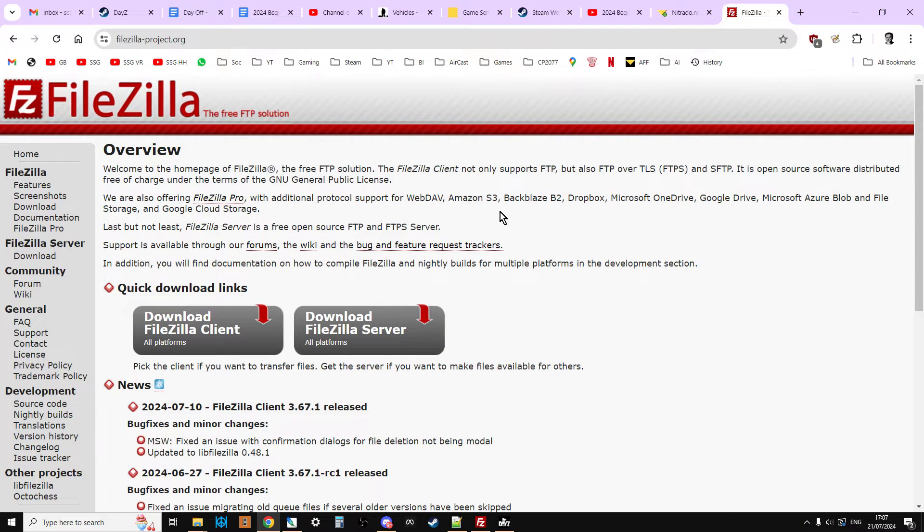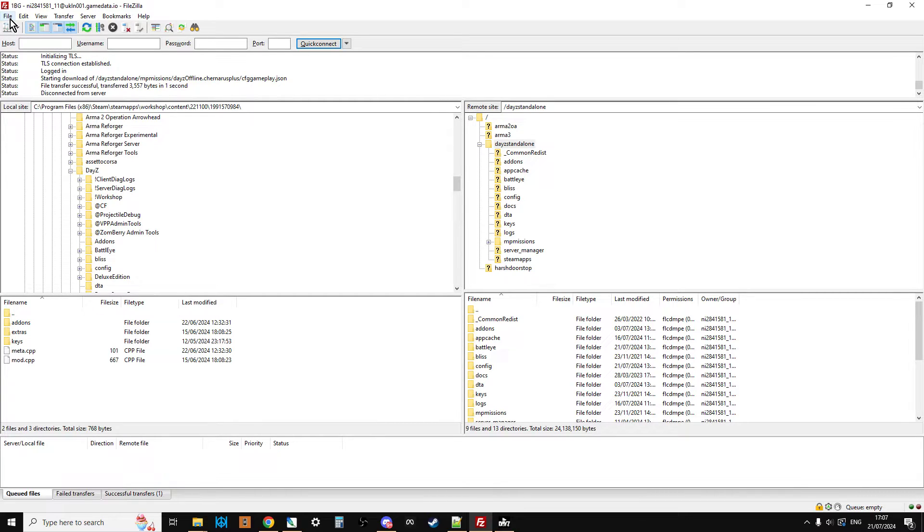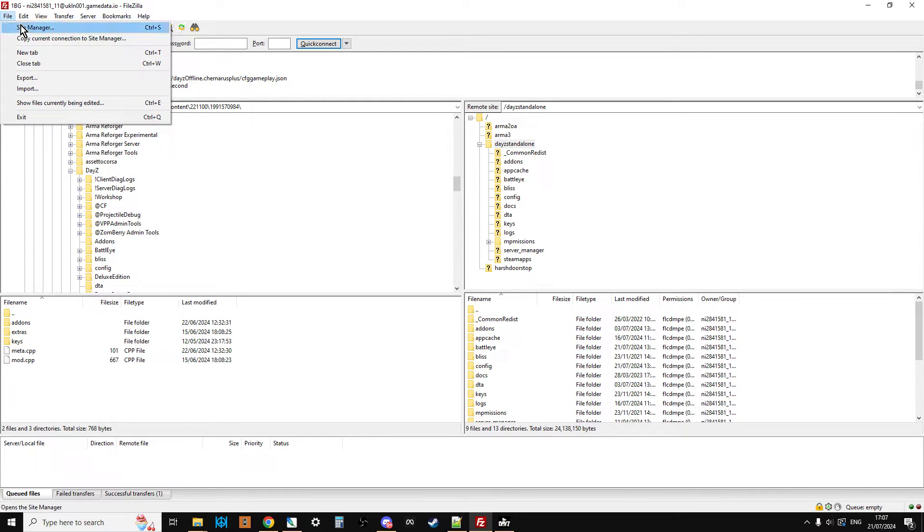So go over to FileZilla, link's in the description below this video, download it, install it, and you'll end up with something like this, probably blank on the right-hand side. So what we need to do is connect this to our server.